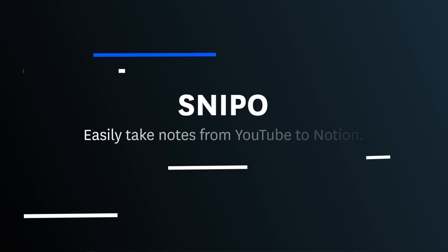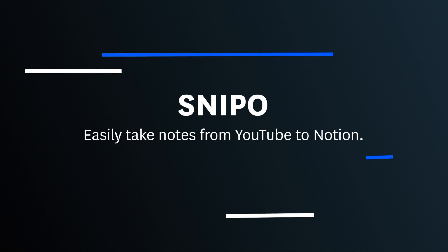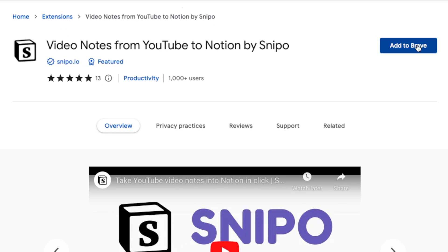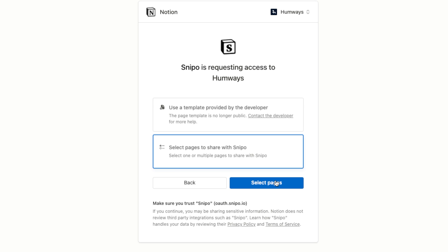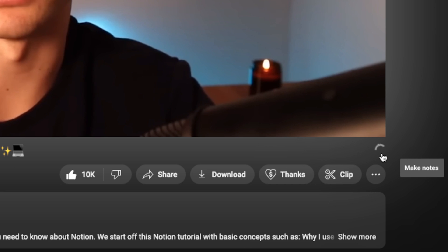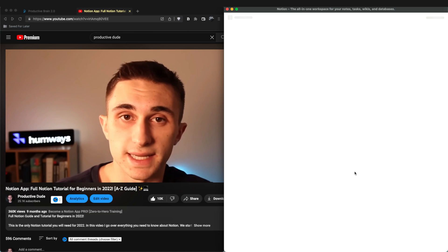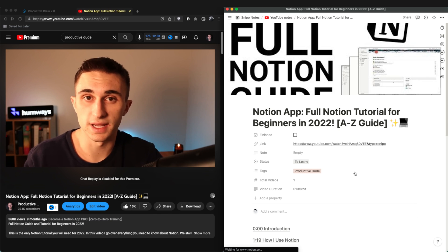App number two is called Snippo, and Snippo makes it super easy to take notes while you're watching a YouTube video like this one. To start using Snippo, all you have to do is download and install the Chrome extension, connect it up with your Notion database, and then click that button right below your YouTube video that you're watching, and it will instantly put you in a setup that's going to help you take better notes when you're watching YouTube.